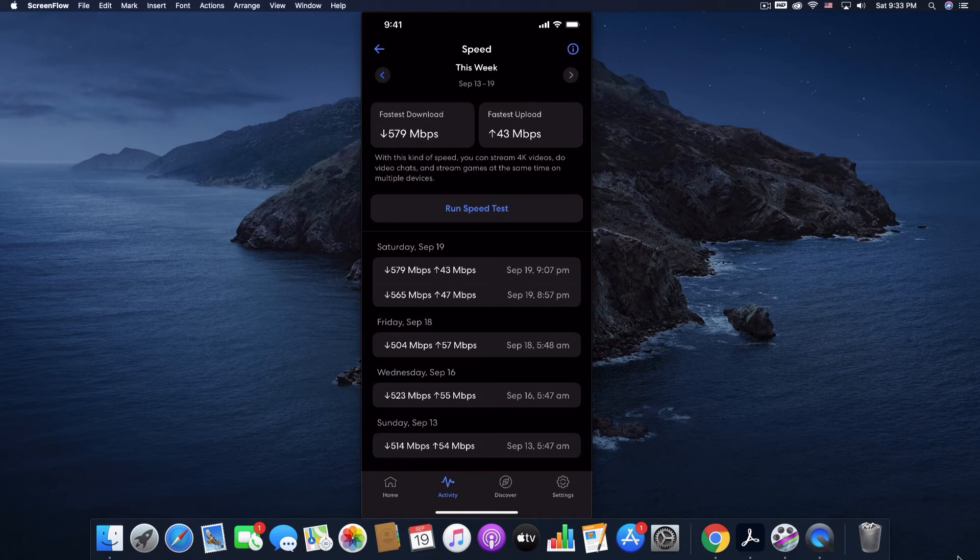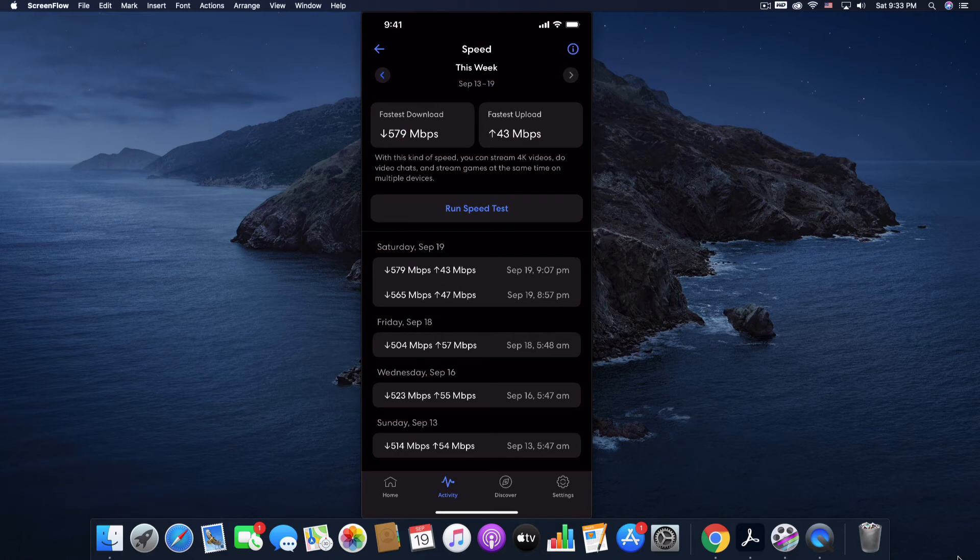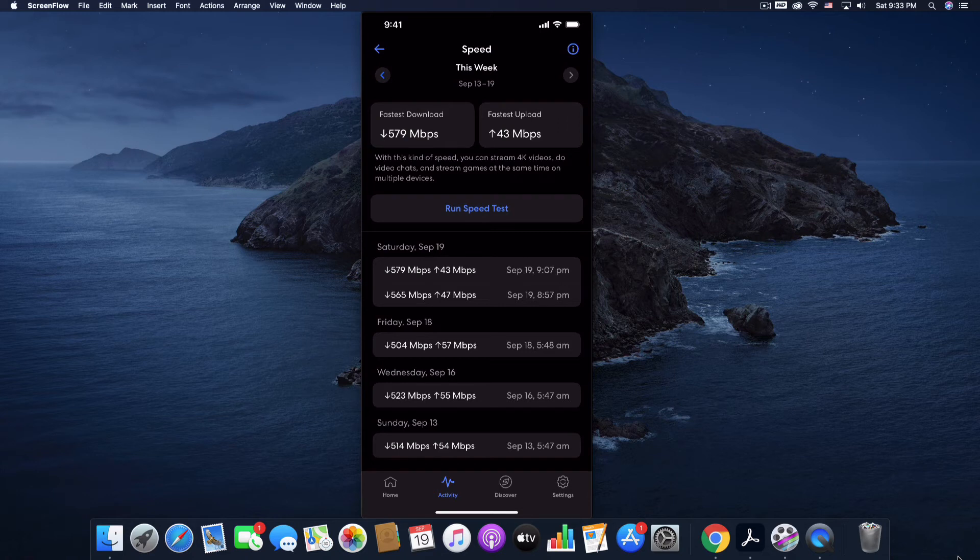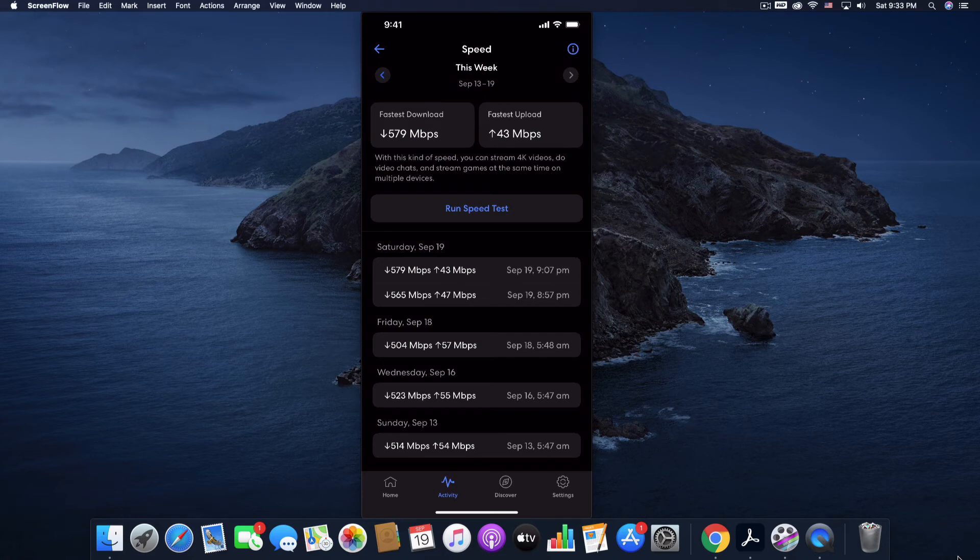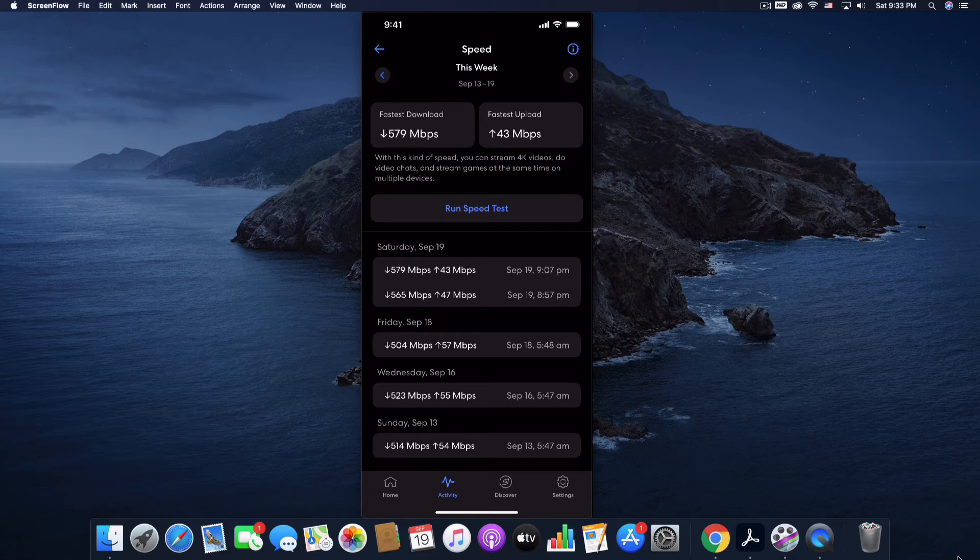Downloads are the speed in which you are bringing information into your home. So let's say, for example, you're watching a YouTube video. Upload is the speed in which you are sending things out. So, for example, an email for work. We don't care how fast that email leaves our home as long as it leaves. So that's why the large disparity.